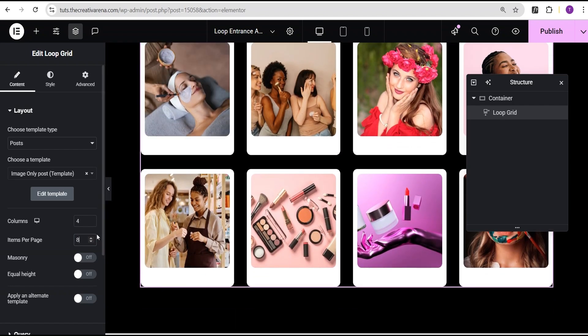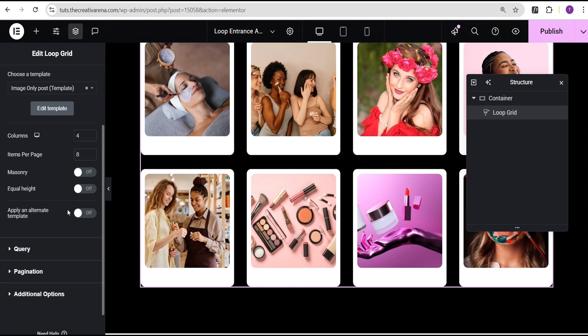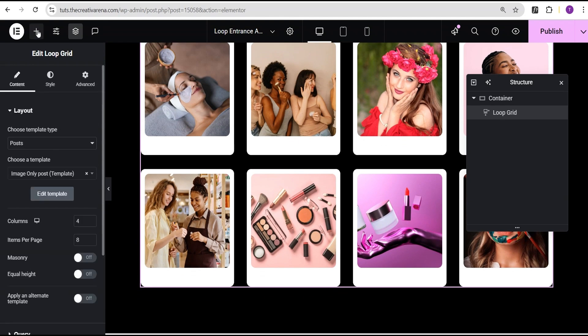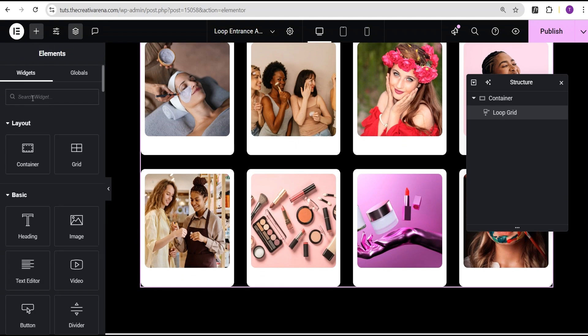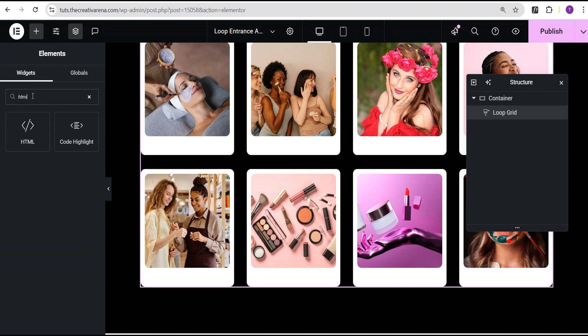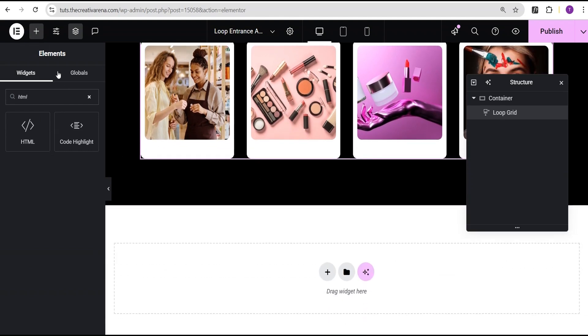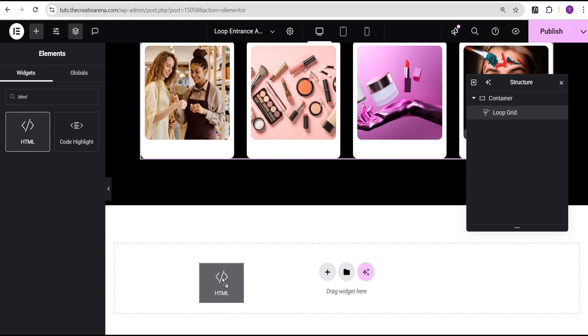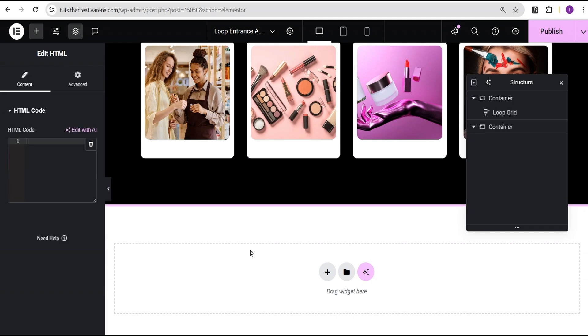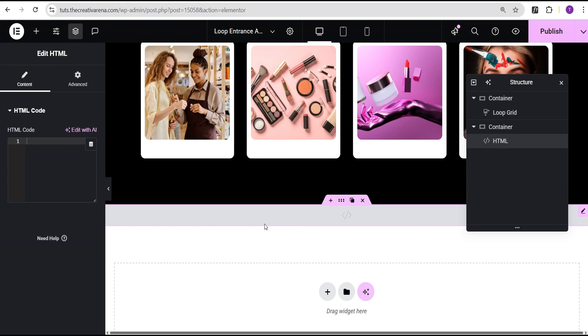So now the next thing I'll do here is I'm just going to come over here and click on the add element and then I'm going to search for the HTML widget here. Then I'll scroll down here and drag this and drop it here.